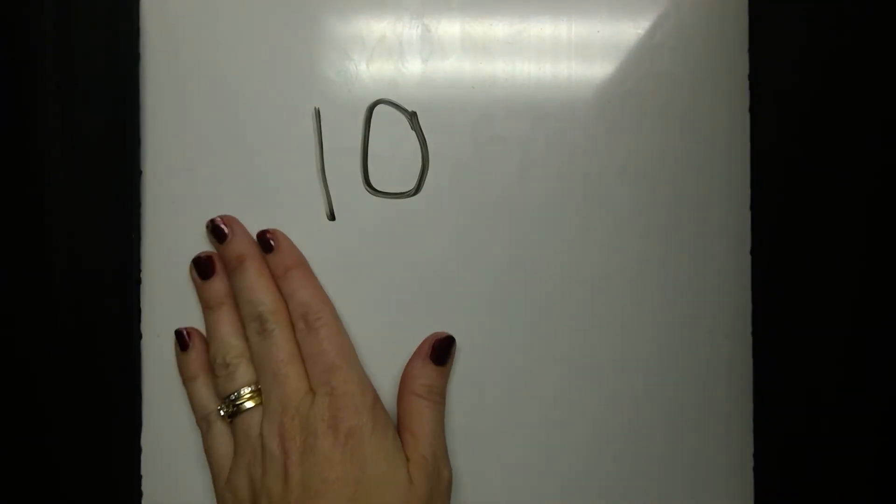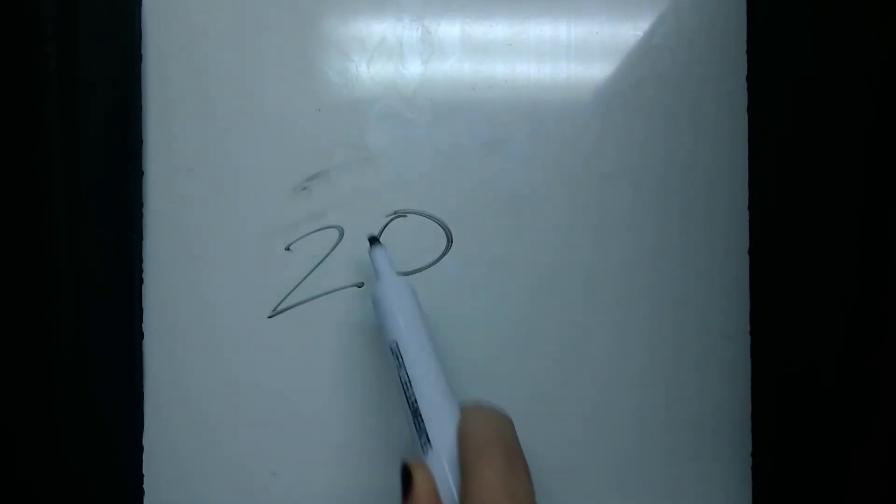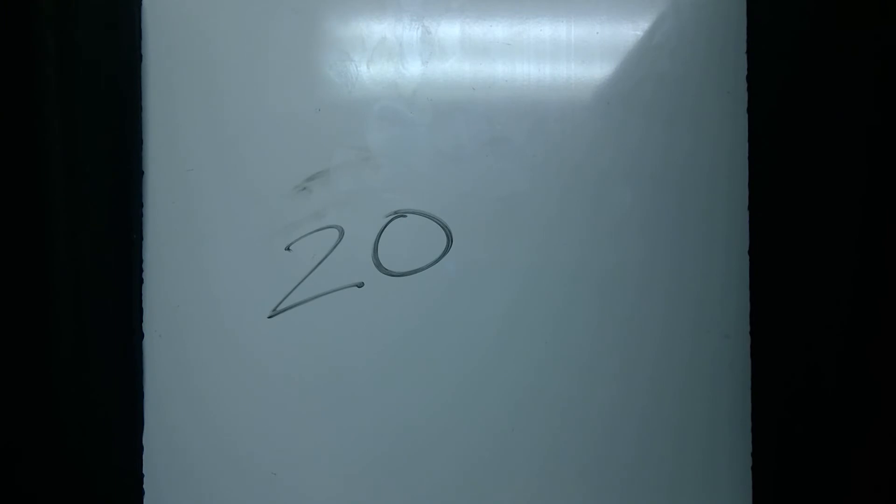You can always try and make this harder for yourself if you want. 20. Put 20 in your head first before you flip something over. I'm going to get some new dominoes and see what we get.